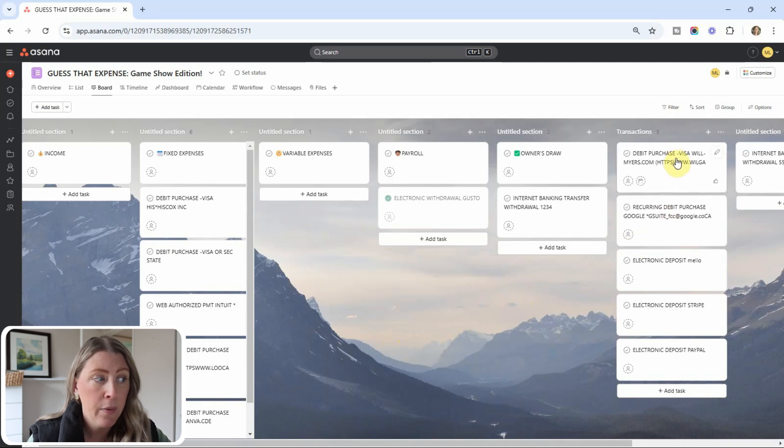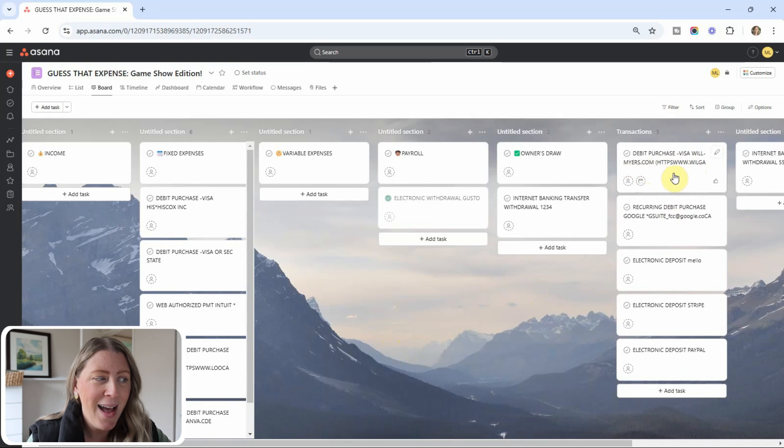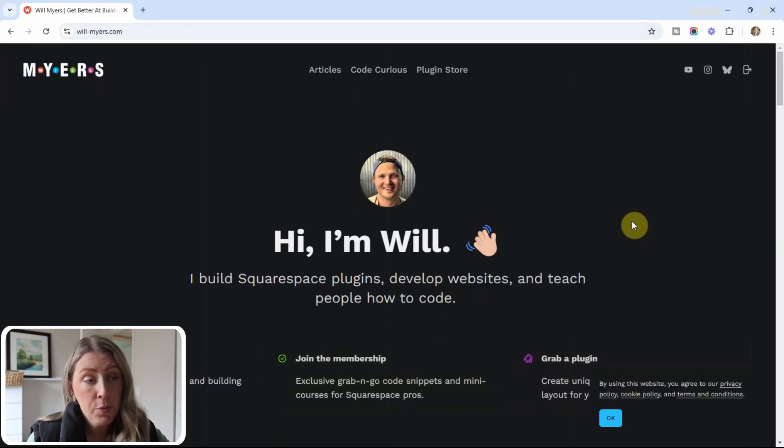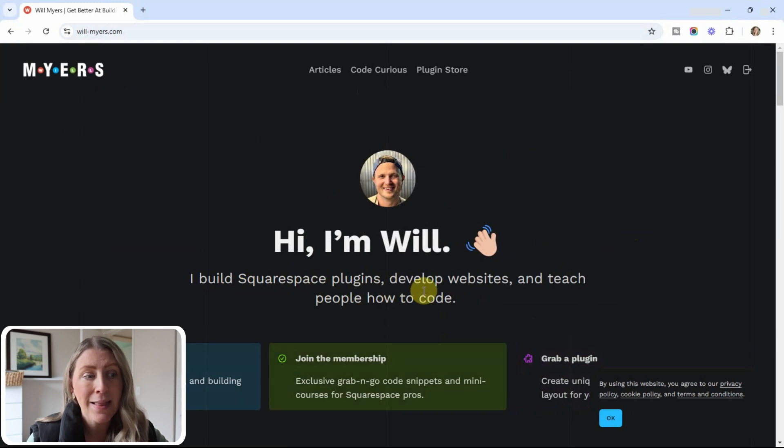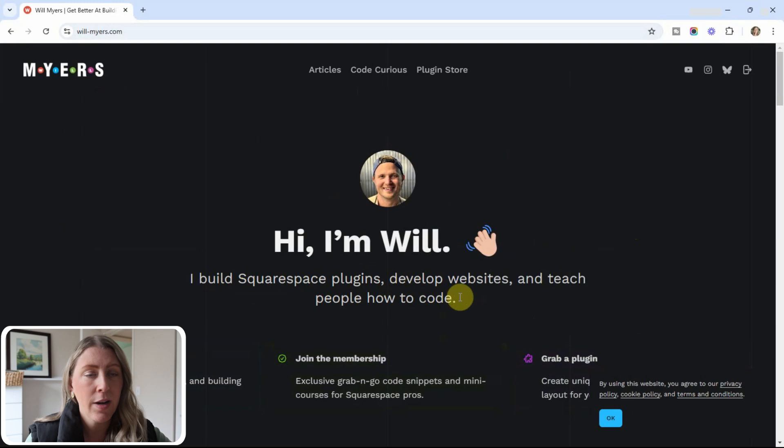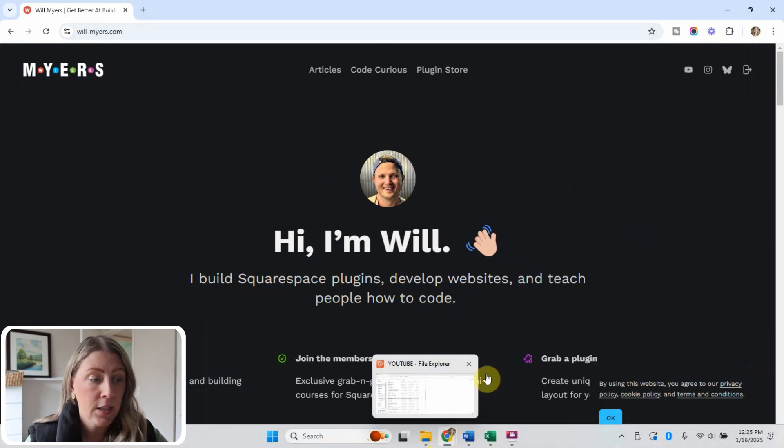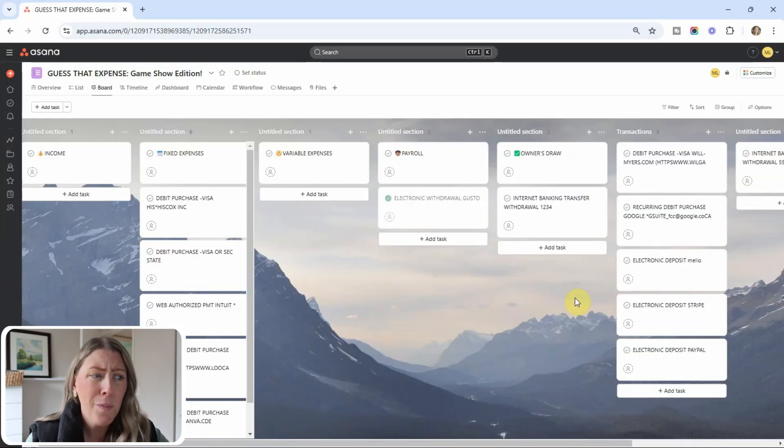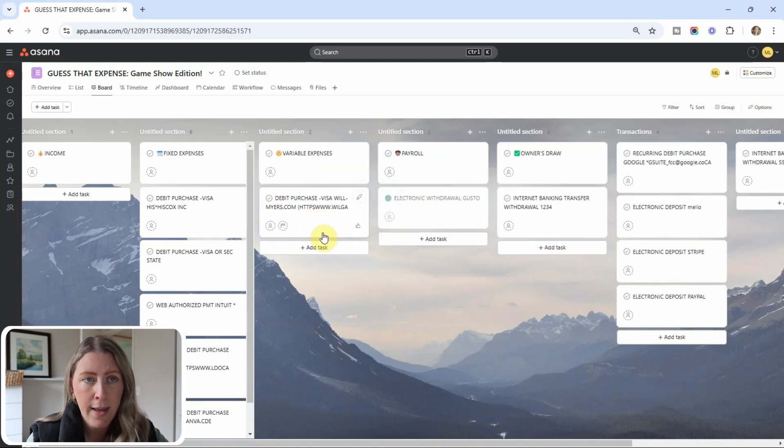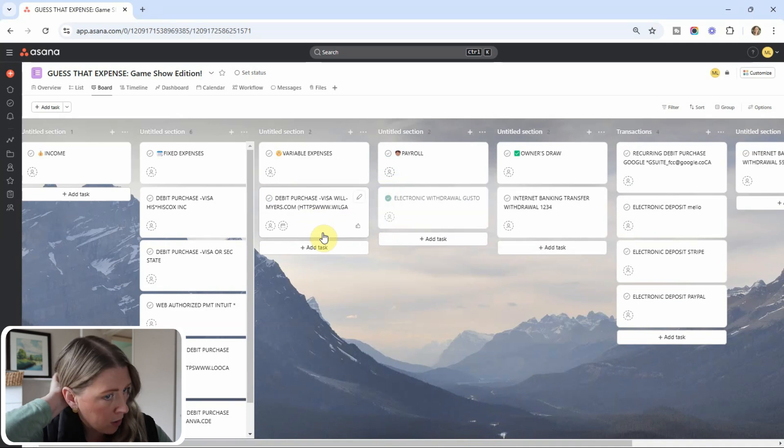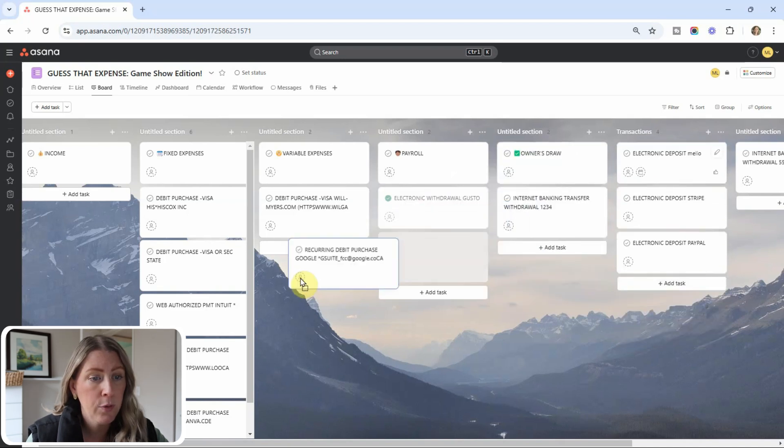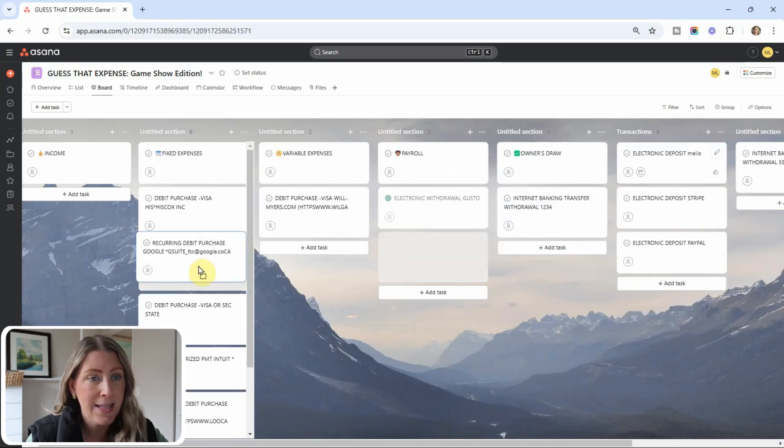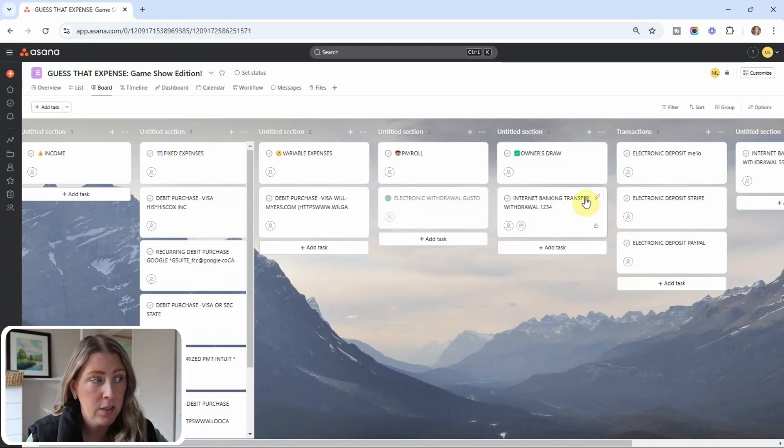Okay. So let's continue on. This is a debit purchase from Will Myers. I have no idea who that vendor is. I've never heard of that before. Luckily there's a website on there. So I will go ahead and Google that website. All right. So after a simple Google search, I found this, he builds Squarespace plugins. So I would probably put that in my technology or software category within the variable expenses. So from that website, I feel pretty confident categorizing this. You could do a double check with your client, be like, oh, I categorize this new vendor in this area and make sure they are on board with it.